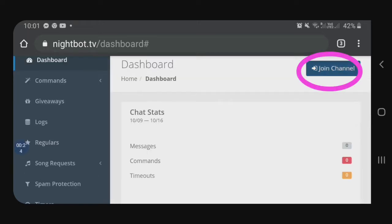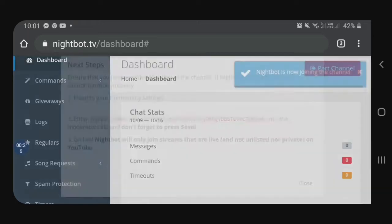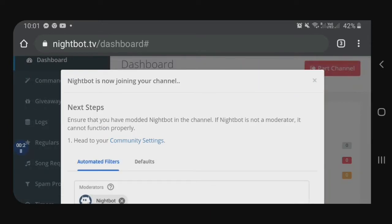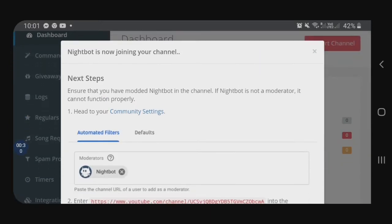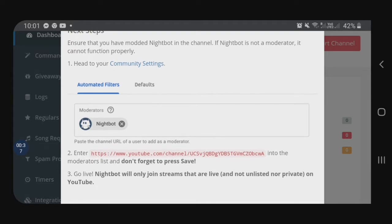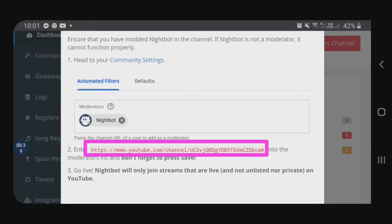First thing is, i-click natin itong join channel. May lalabas dyan na steps — ibasahin nyo lang. So, number one, head to your community settings. And then, ilagay si Nightbot sa inyong moderators. And then, i-enter. I-copyahin natin ito, guys — i-highlight lang natin itong naka-red.